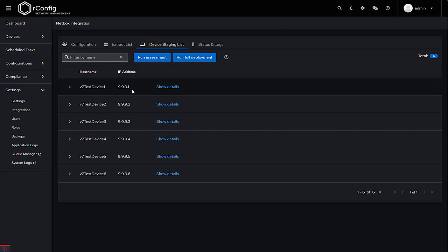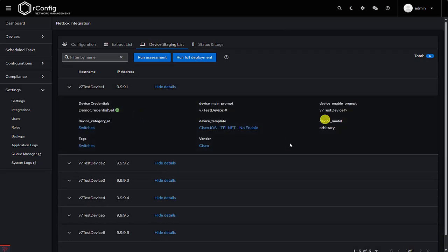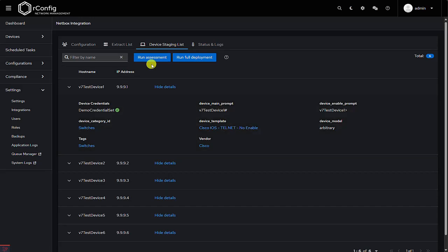The staging table shows the devices that are ready to be moved into the production device table. You can visually inspect them to make sure everything looks good before loading them into production. There are two buttons at the top of this table: the Assessment button runs through the steps we've just done but doesn't actually load the data into the production table, while the Deployment button runs through all the steps and includes loading the data into production.